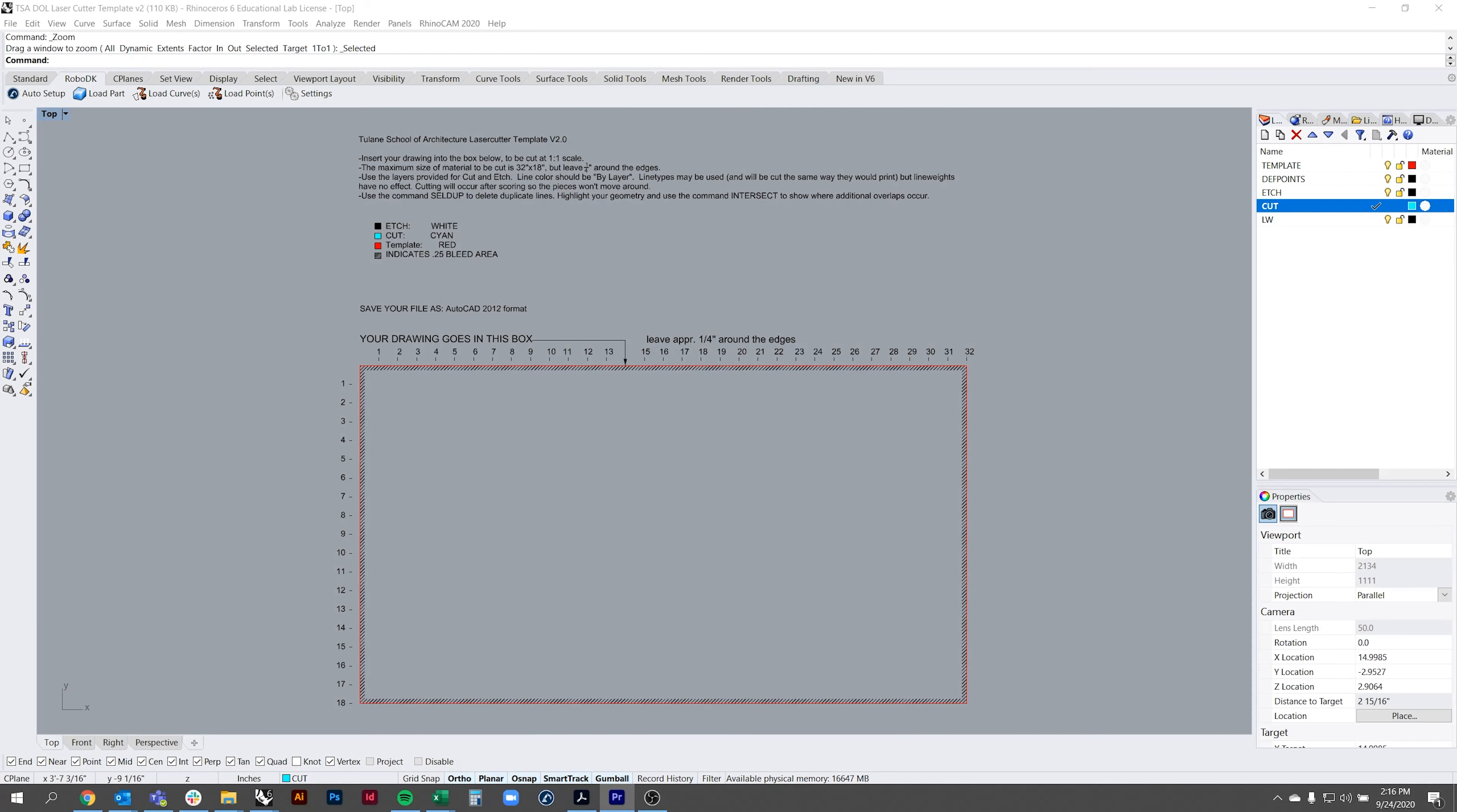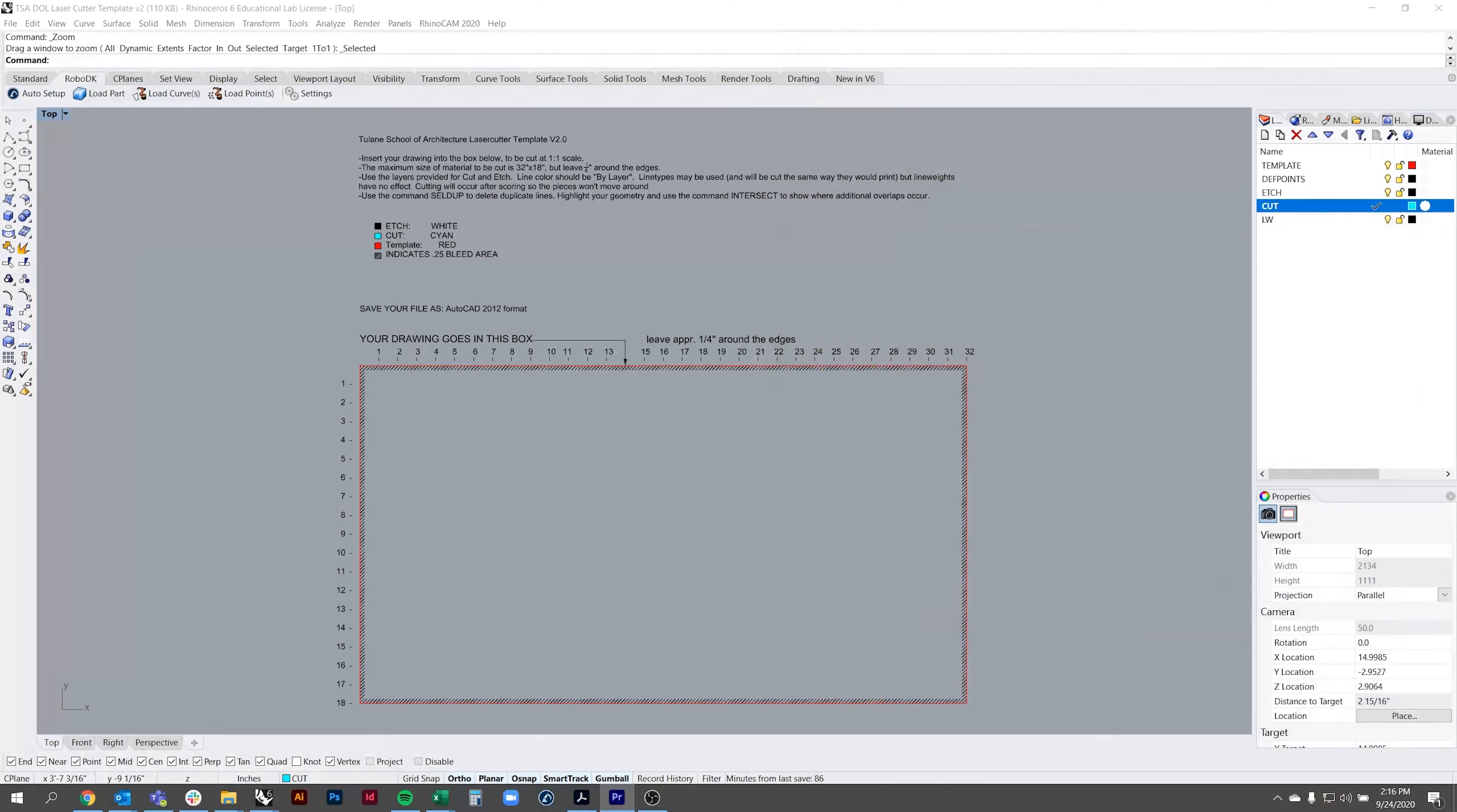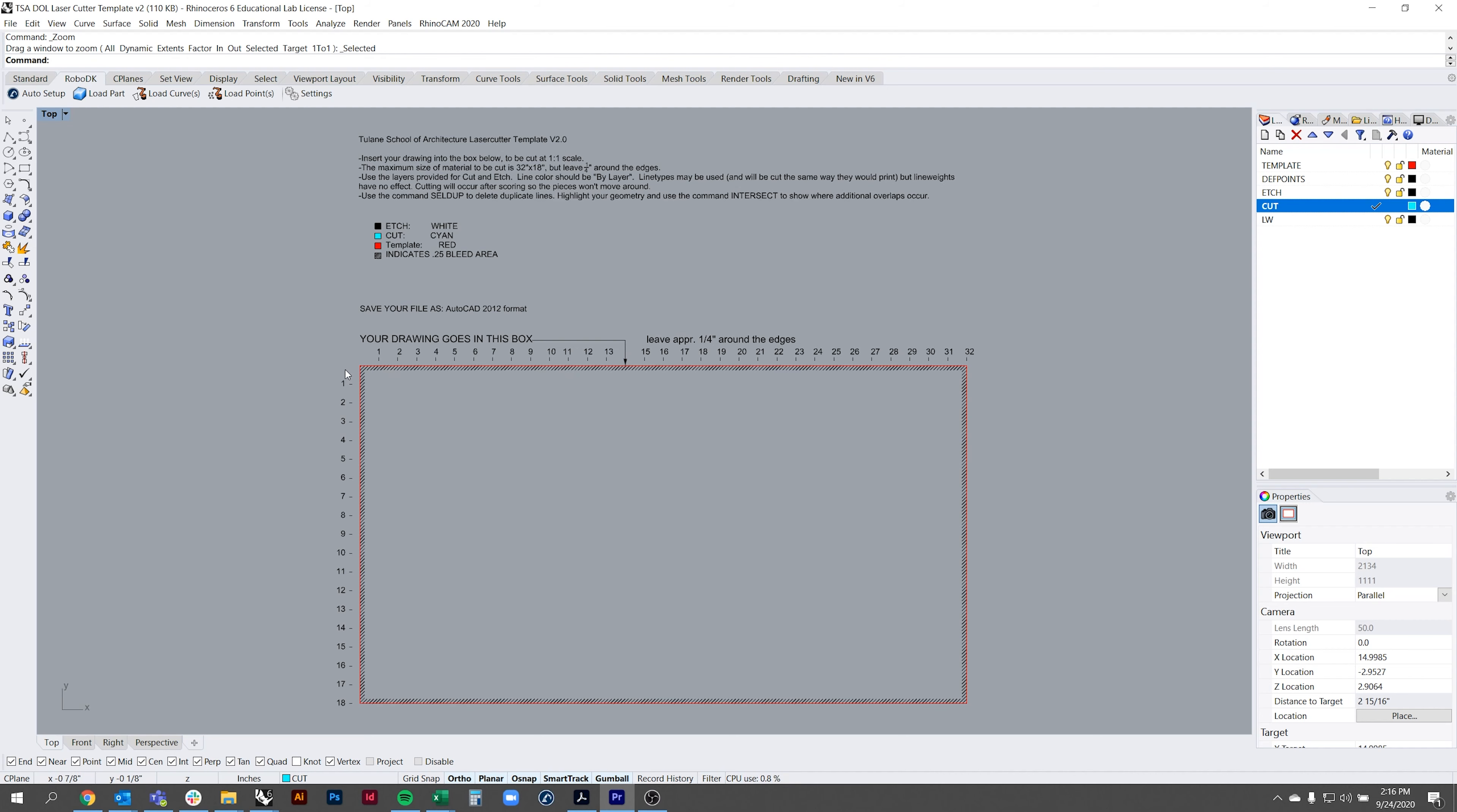In this tutorial we'll be using Rhino to laser cut. If you're interested in using AutoCAD the laser cutting PDF guide explains the instructions in detail. The Rhino file is set up with the correct layers to use for etching and cutting. It also includes the correct 18 by 32 inch bounding box for laser cutting.